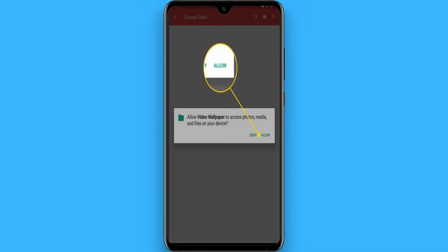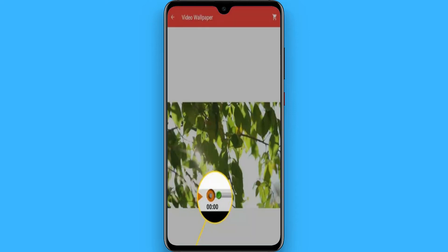After that, open it and give the application access to your photos or videos. Once you give access, select any video from your gallery to convert it to your lock screen wallpaper.